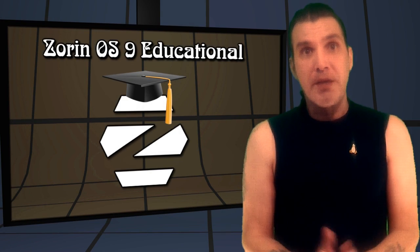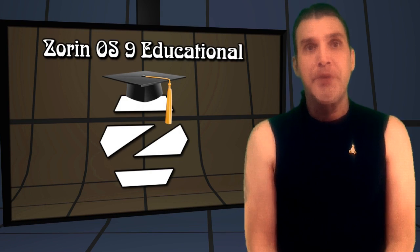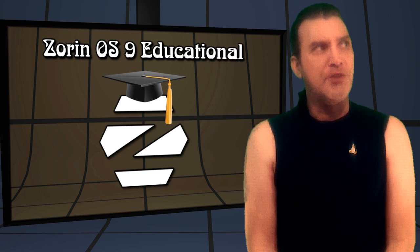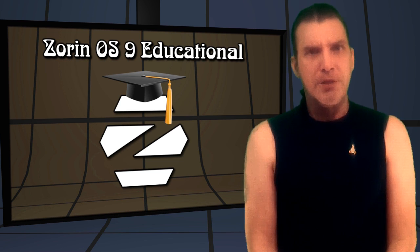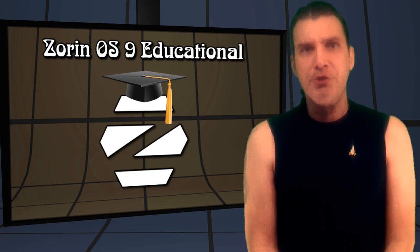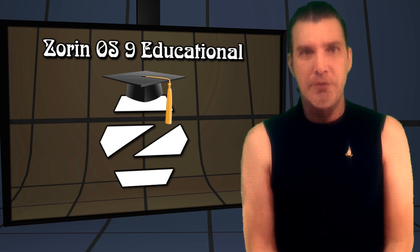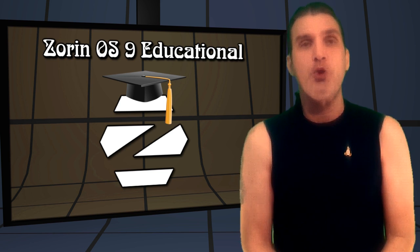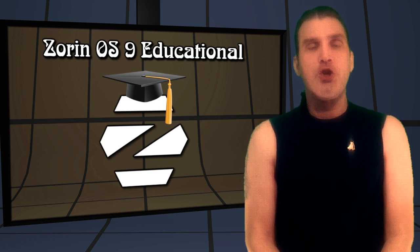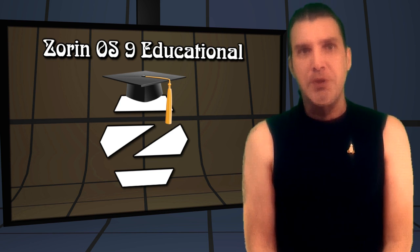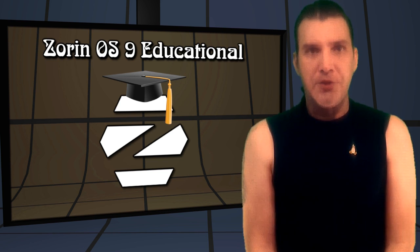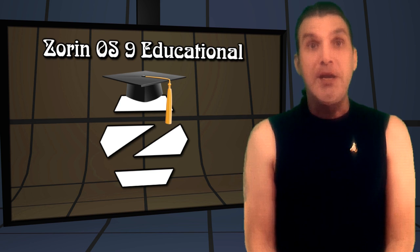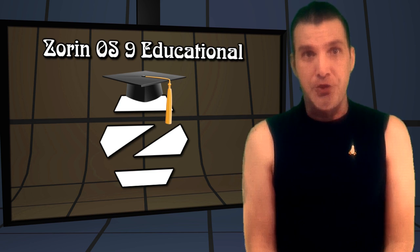Alright, here's something I haven't had a look at on my show, or at least I believe I haven't had a look at it. I've got so many videos on YouTube, it's hard to keep track of what I've done and what I haven't done. But at any rate, DistroWatch this morning announced that Artin Zorin has released Zorin OS 9 Educational Light Edition.